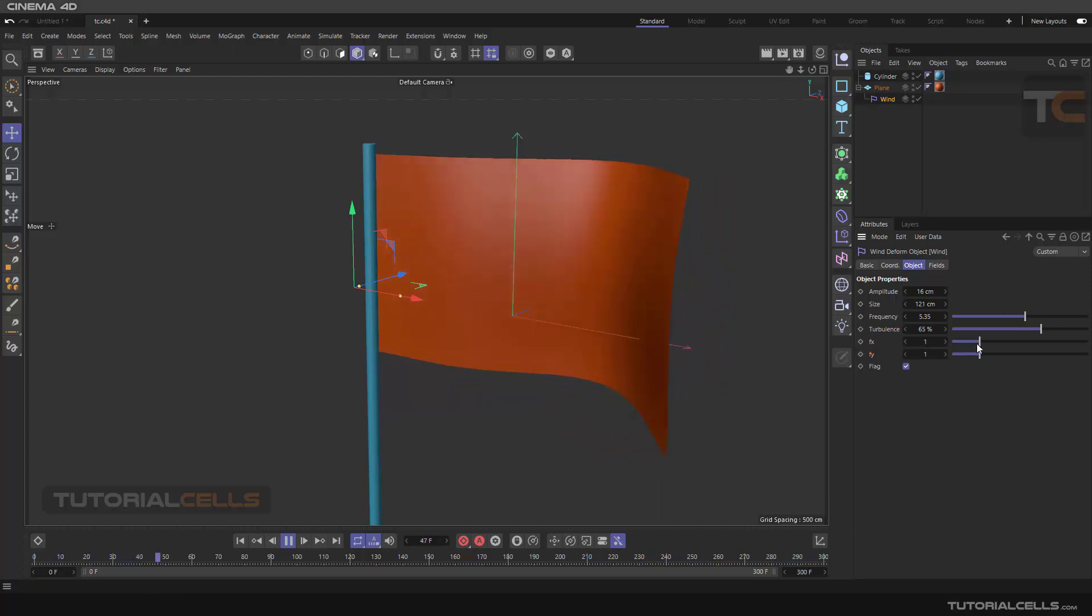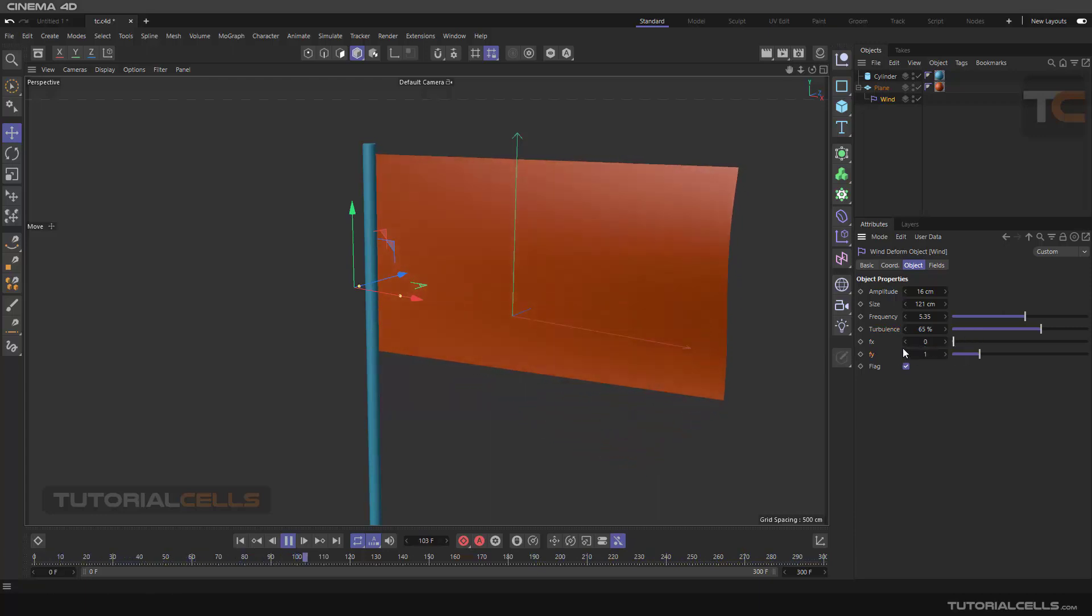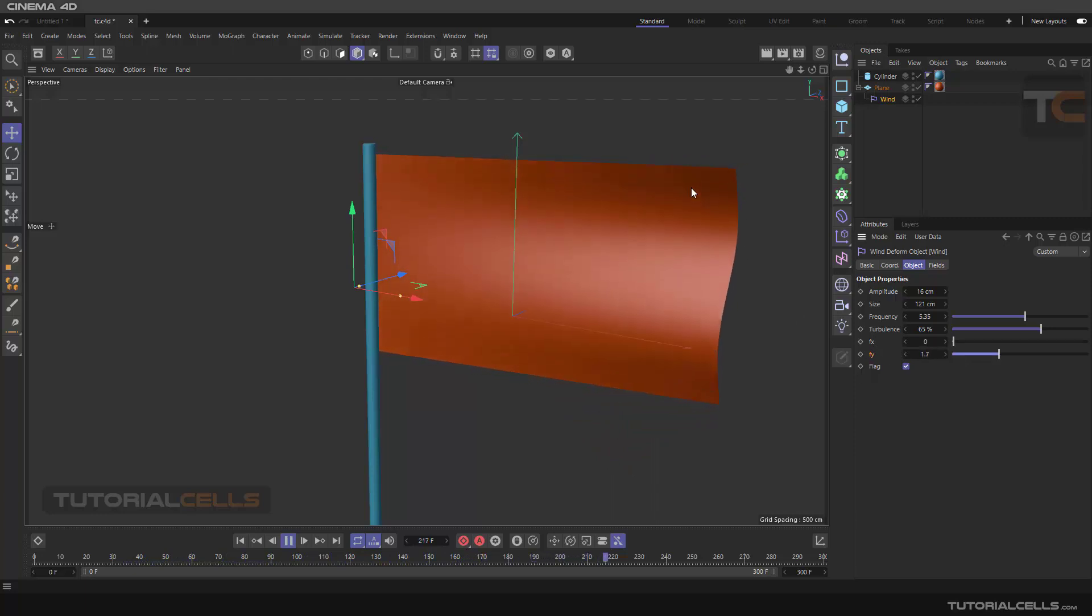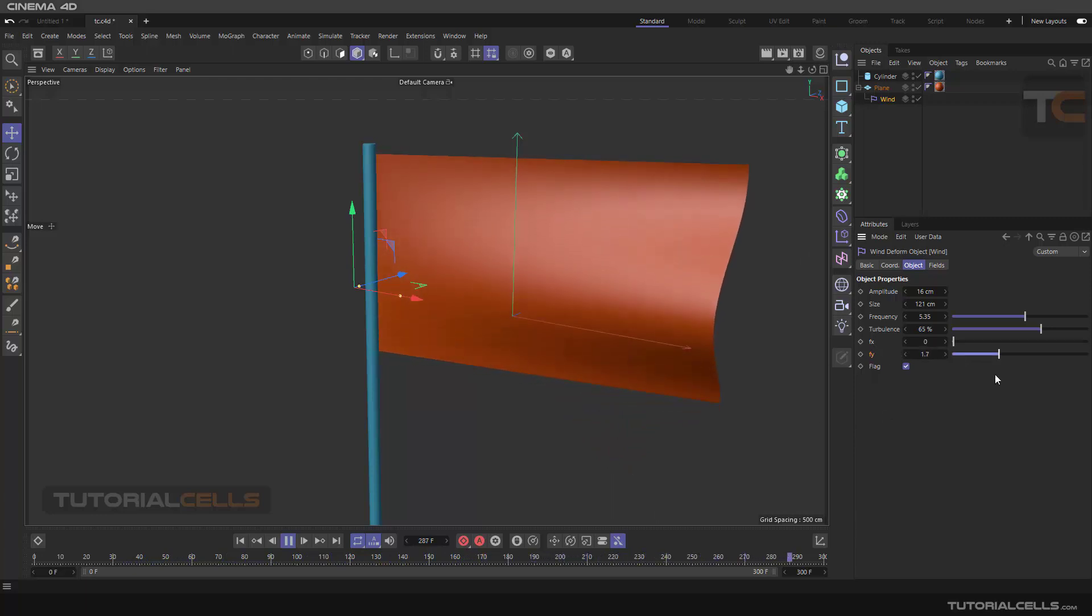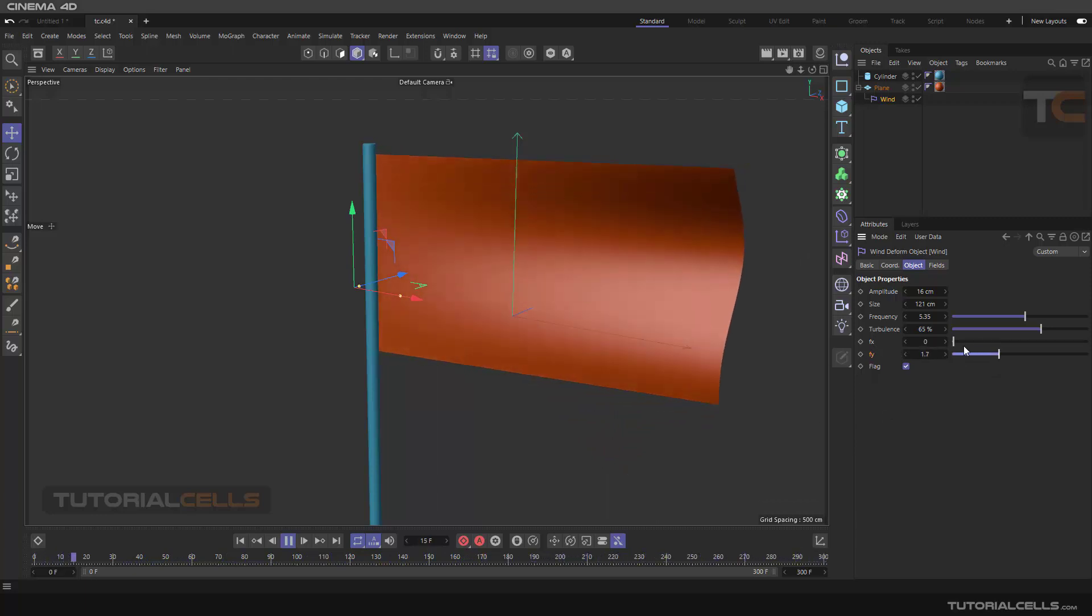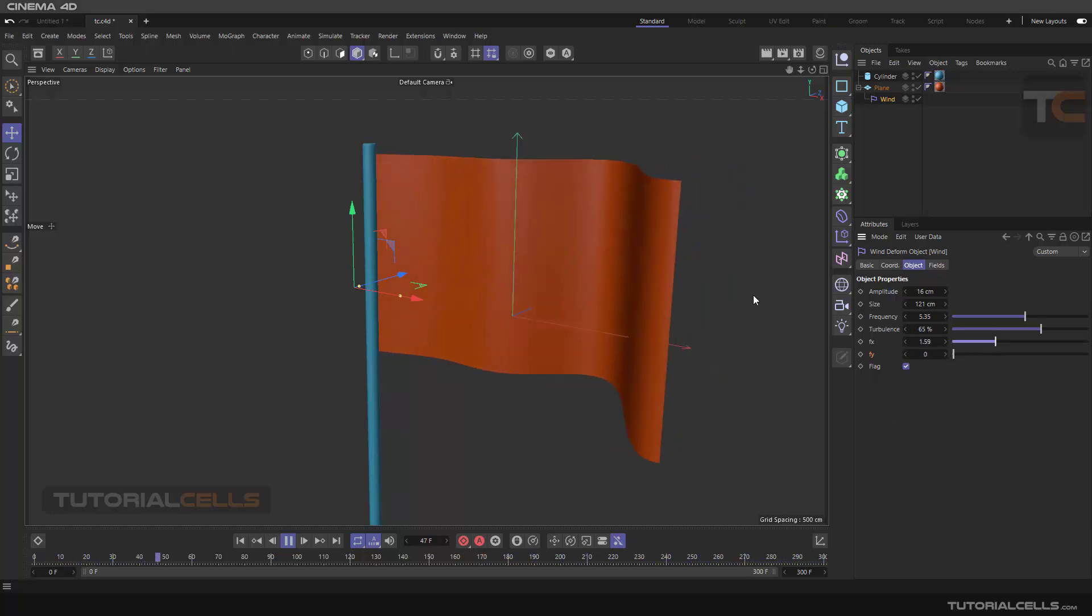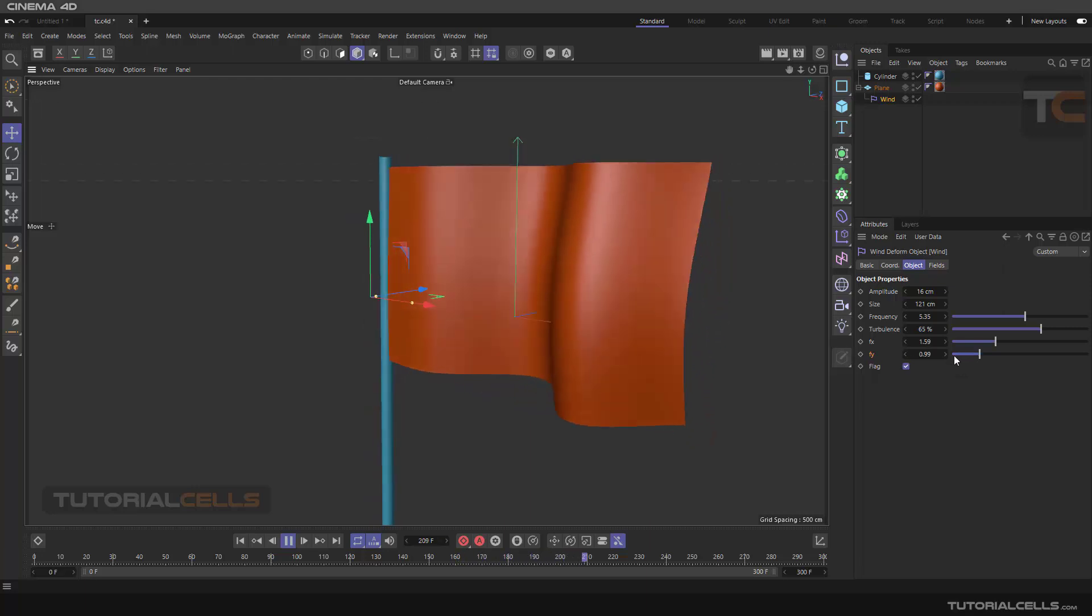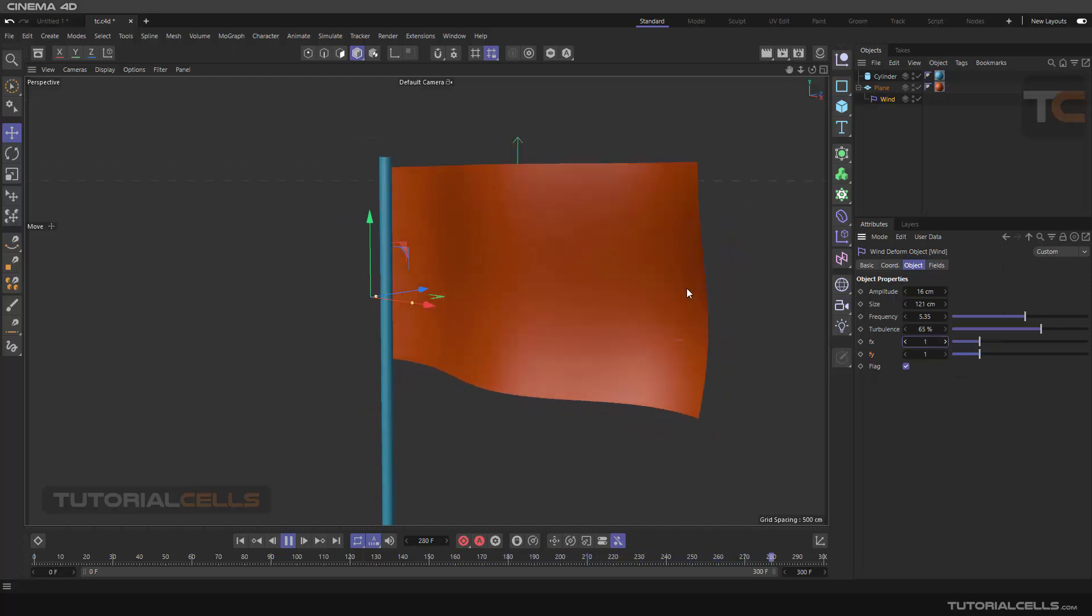Here you can change the frequency of the X and Y. For example, if you set it to zero in X and in the Y, as we can see, the wind goes there. But if you do vice versa, we have like this.